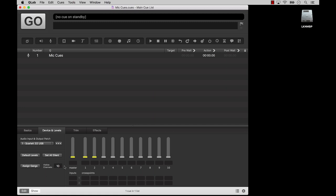In an audio cue, each row in the matrix mixer represents one channel of the targeted audio file. In a mic cue, each row represents one input on your audio device.